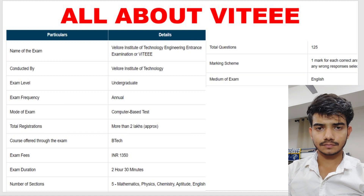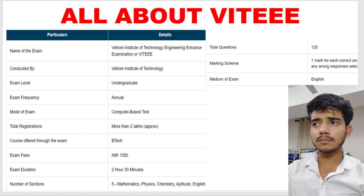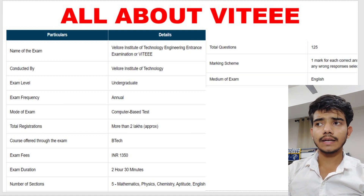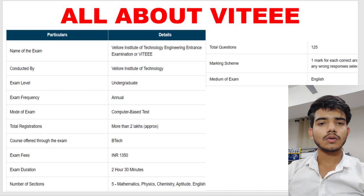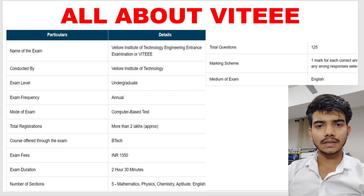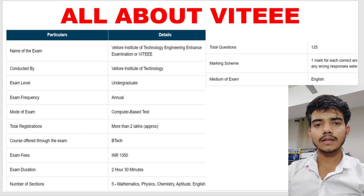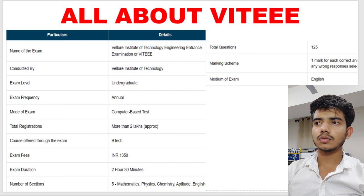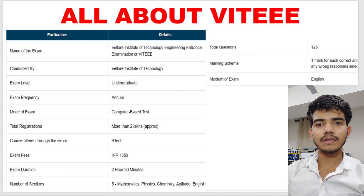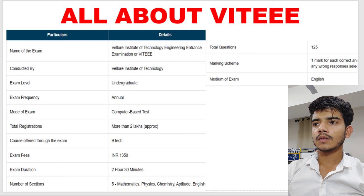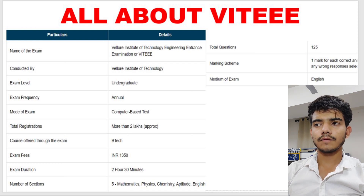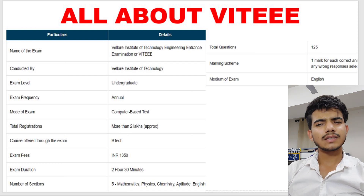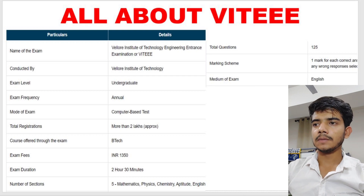There are five subjects in total in the exam: Mathematics, Physics, Chemistry, Aptitude, and English. If you don't have Mathematics in your 10th and 12th, then also you can opt for particular streams in B.Tech — I will tell you that later in the video. The total number of questions is 125, so it is very similar to SRM JEE.